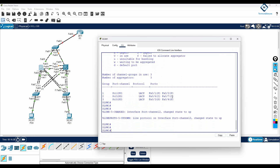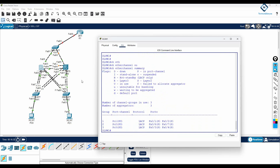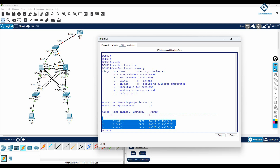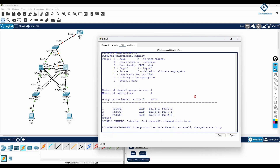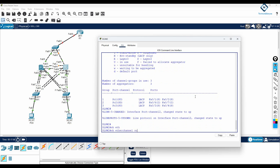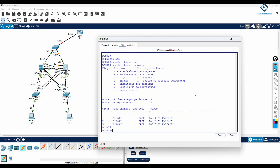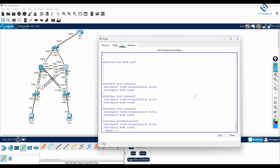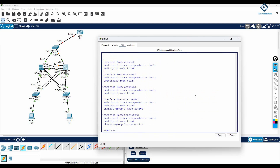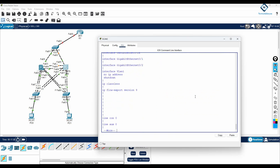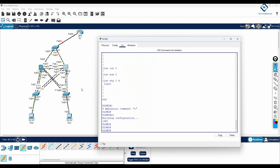On this switch you will see three etherchannel groups: ports 1-2 in etherchannel 1, ports 3-4 in etherchannel 3, and ports 6-7 in etherchannel 2. Running 'show etherchannel summary' confirms everything is good. Running 'show run' confirms etherchannel 1, 2, and 3 are all configured as trunk — no issues here.